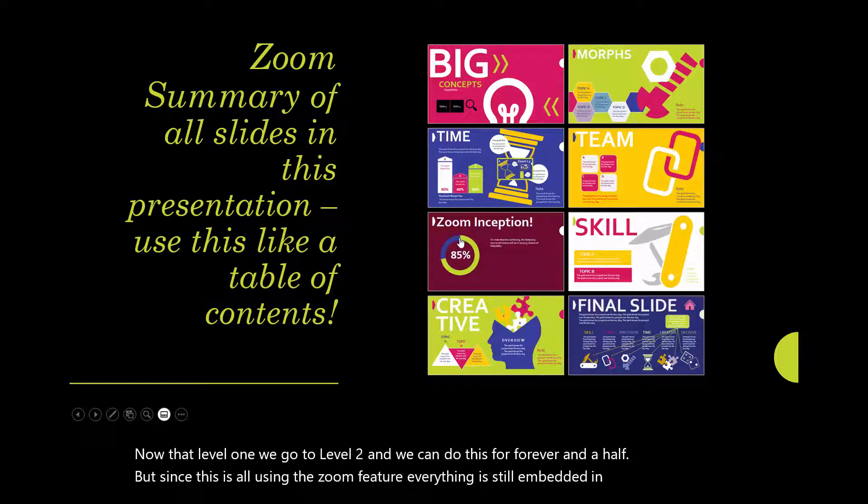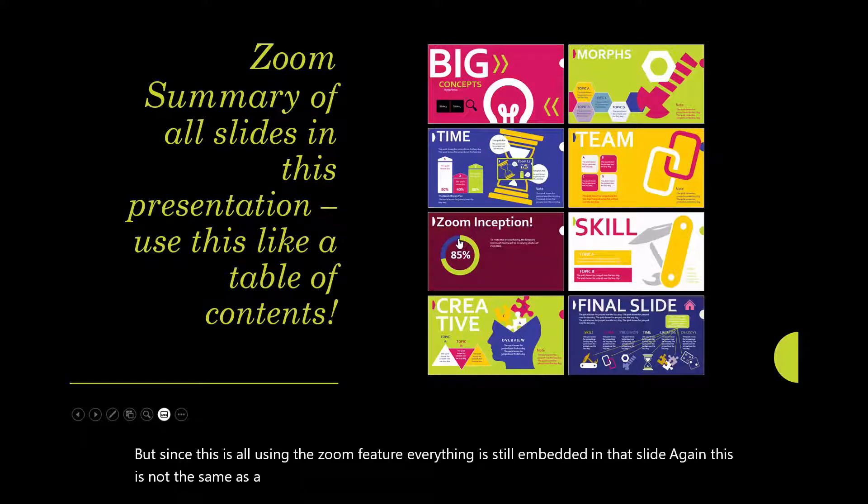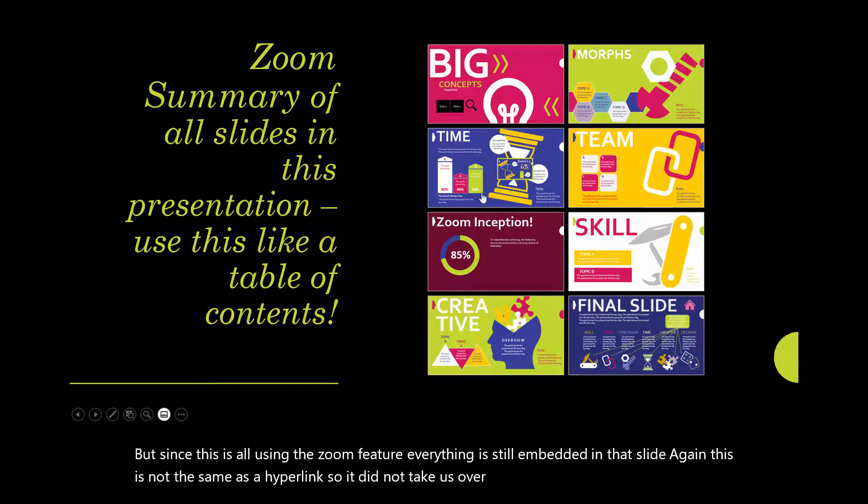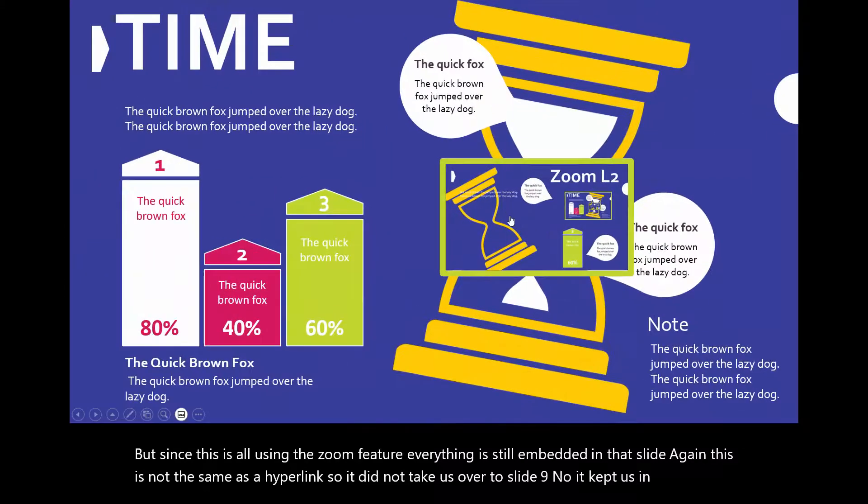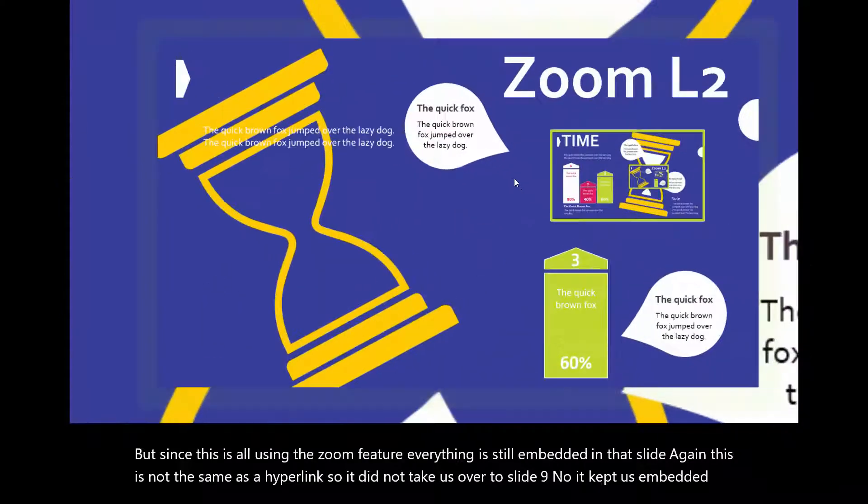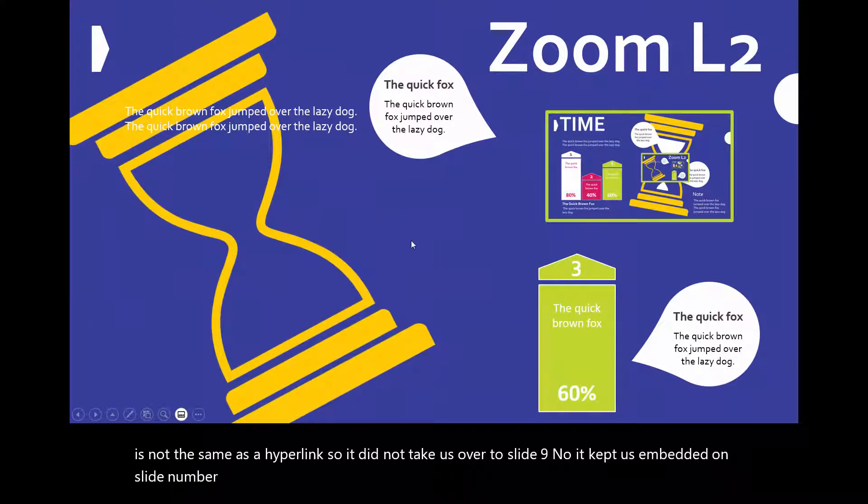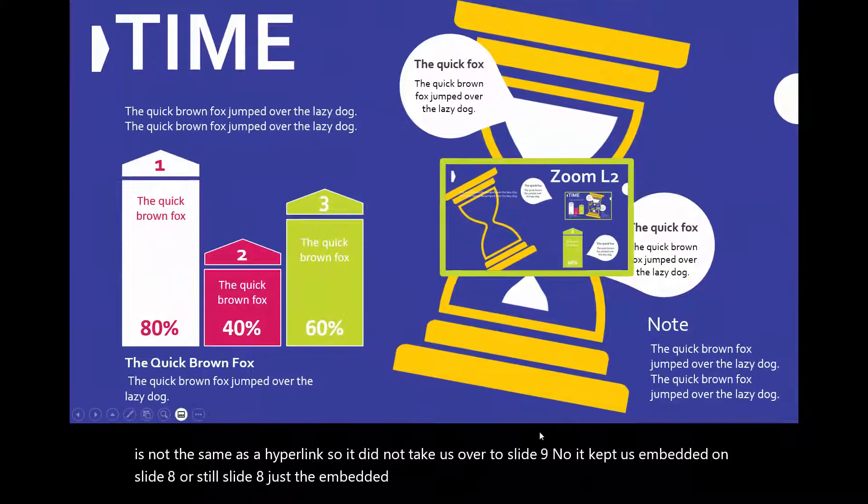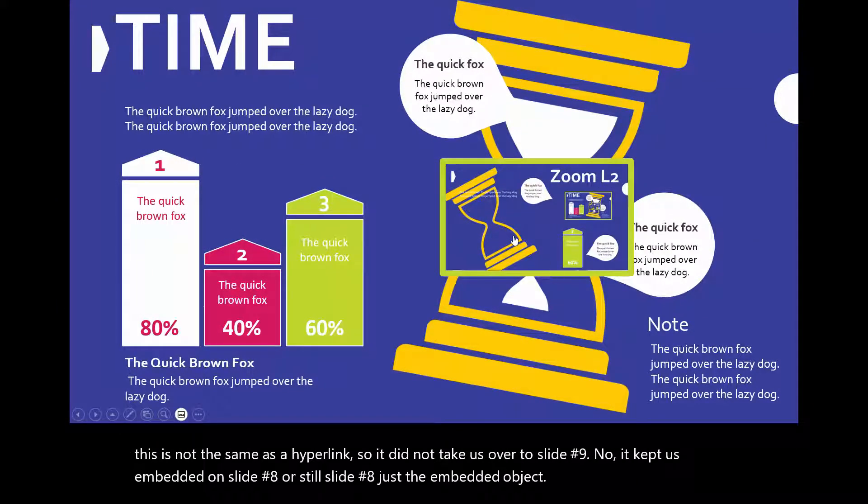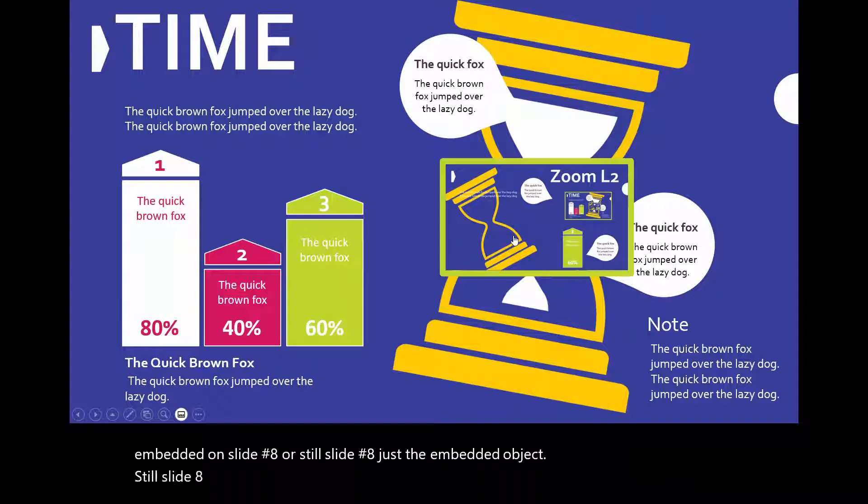But since this is all using the zoom feature, everything is still embedded in that slide. Again, this is not the same as a hyperlink. So it did not take us over to slide number nine. It kept us embedded on slide number eight. We're still slide number eight, just the embedded object. Still slide number eight, just the embedded object.